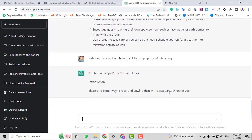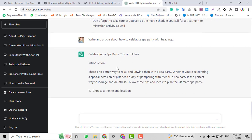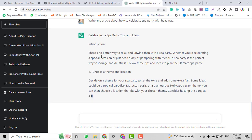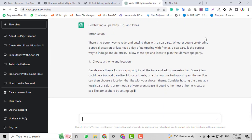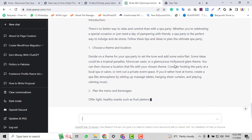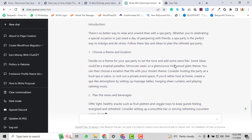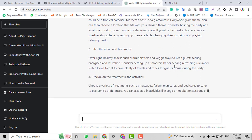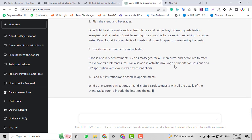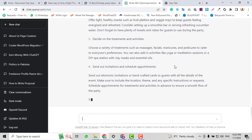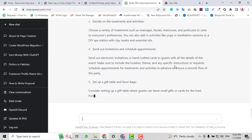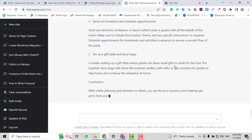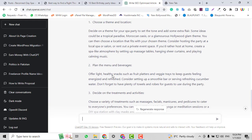Now it's saying 'Celebrating Spa Party Tips and Ideas' with an introduction and sections like 'Choose the Theme and Location.' I think this version is better than the first one. This shows how you can reinstruct ChatGPT and give it better instructions. Giving the correct instructions is very important — some people don't do this and don't get the desired results. Give correct instructions and ChatGPT will write the right content for you.